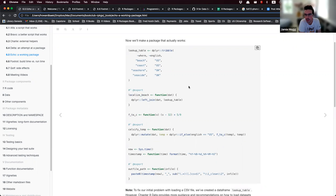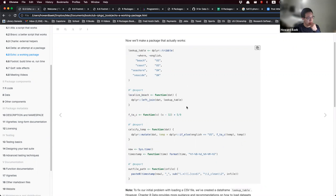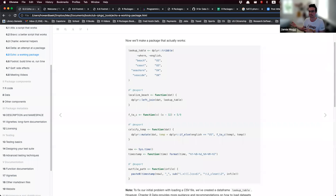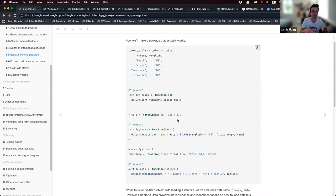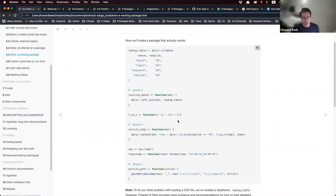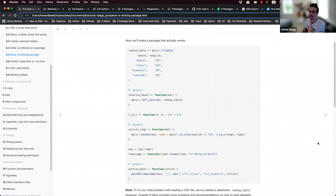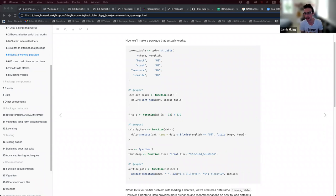One participant notes that with some packages — like Stan — there are internal functions that aren't explicitly exported but can still be accessed using triple colons (:::). Technically, even if you haven't set @export, you can still access an internal function when you load a package using the triple colon operator.